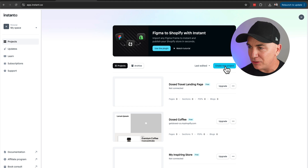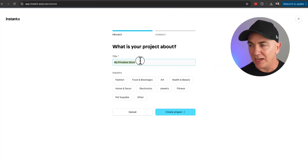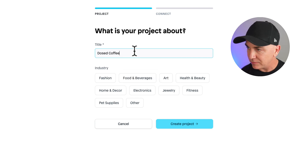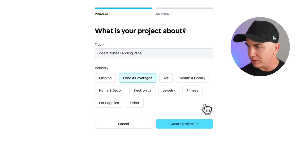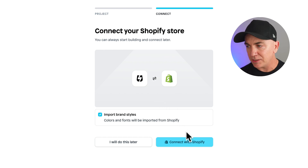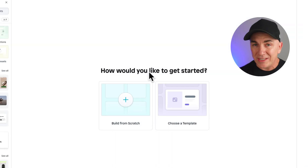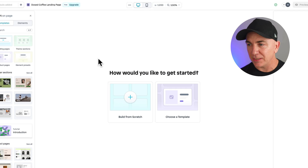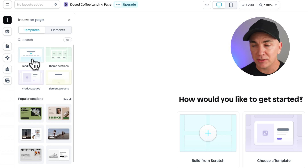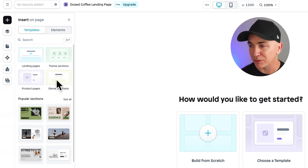To get started, we're going to click Create New Project, give it a name — we'll call it Dosed Coffee Landing Page — and choose the industry. I'm in food and beverages, so we'll click Create Project. Now in here you want to connect your Shopify store. Once you're connected it's going to take you through to something like this. Over on the left-hand side is where we do all the work. We can create a landing page from scratch, create sections for existing themes, create product pages, or create different elements.